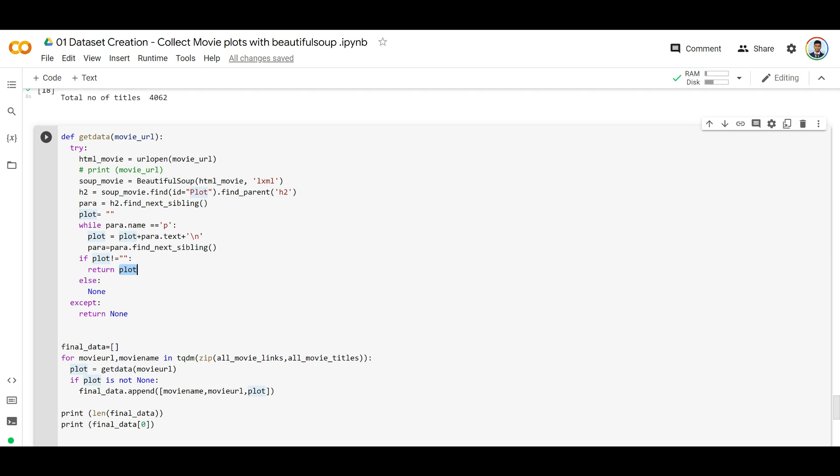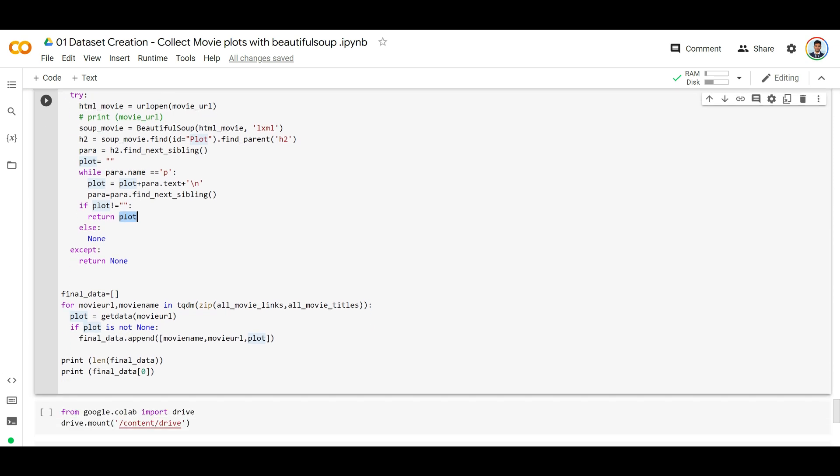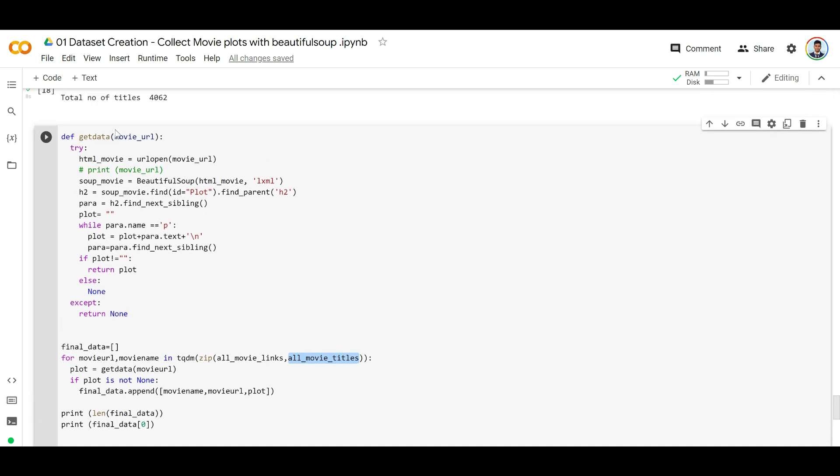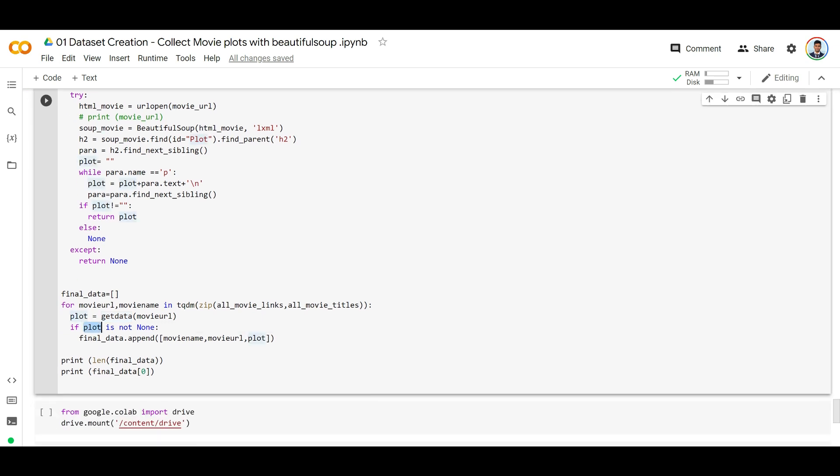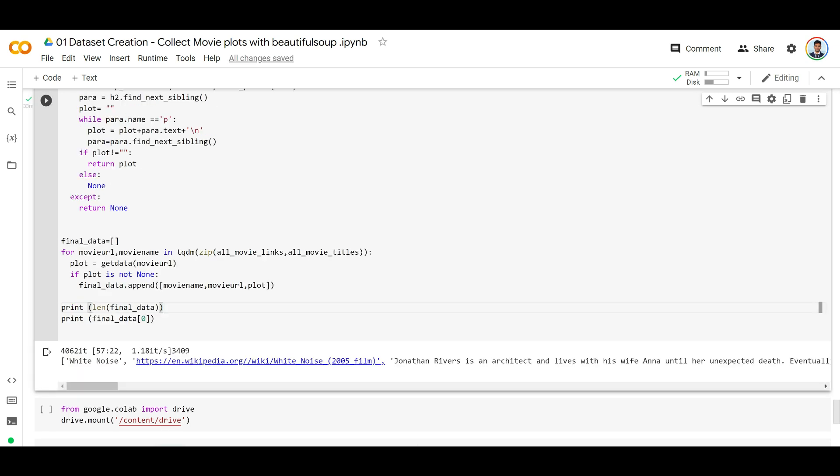You need to understand that all Wikipedia pages are not made uniformly - maybe some made formatting errors, etc. That's why this might fail for some movies. But anyways, here we're going through all movie links and their corresponding titles, we're going to get the plot, and if the plot is not none, we're going to append our movie name, movie URL, and the plot to this final data. Let's run this. It might take some time.